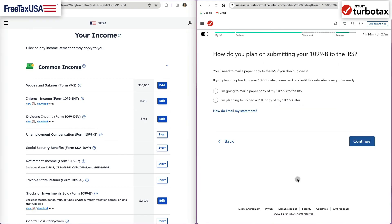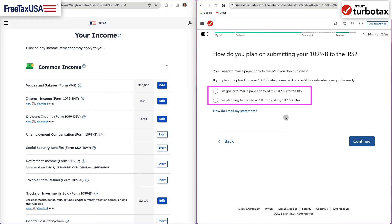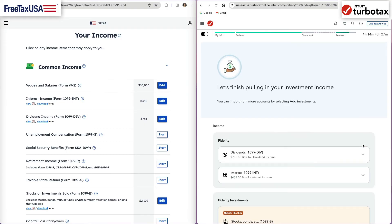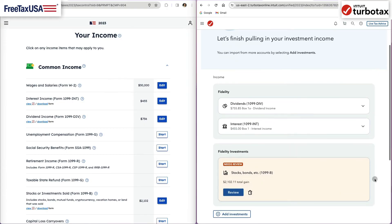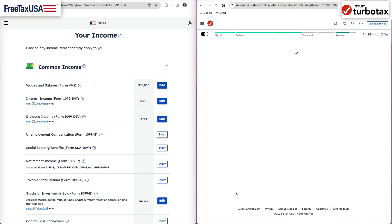In TurboTax, if you say you will upload it later, it won't let you complete the return until you fix that.